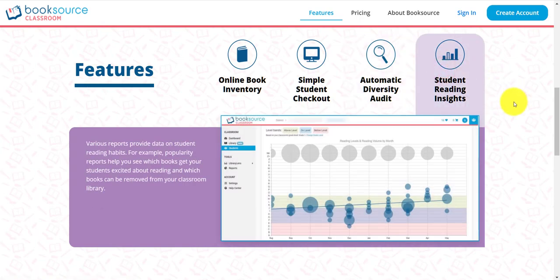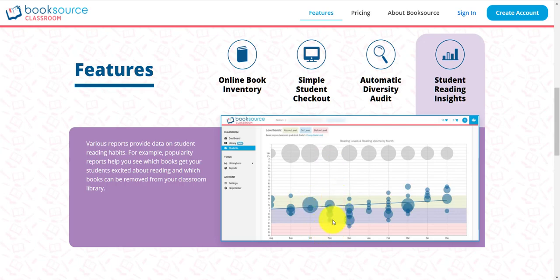We also have powerful student reading insights. In this chart, the larger the circle, the more books the student read at that level. On the axis here, it shows different levels, and this axis shows months. You can actually see exactly what students are reading over time and what their activity is. You can use that to create interventions with students or just pat them on the back for doing a good job — you can see if they're reading at all or if they need to challenge themselves.